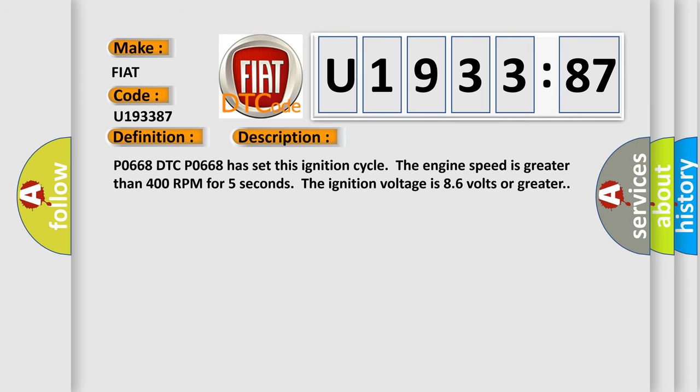P0668 DTC P0668 has set this ignition cycle. The engine speed is greater than 400 RPM for 5 seconds. The ignition voltage is 8.6 volts or greater.